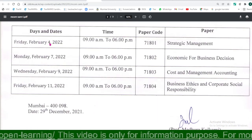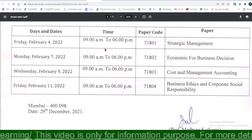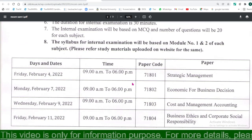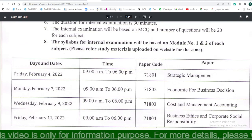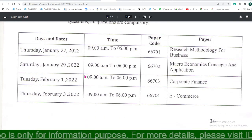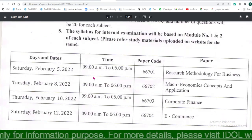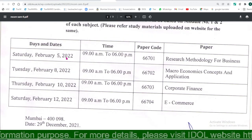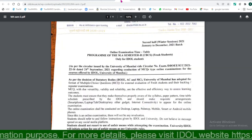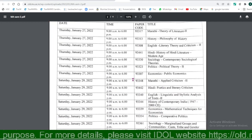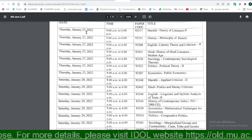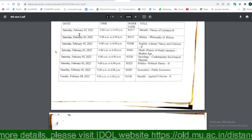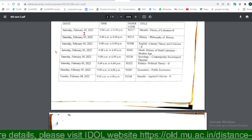From 4th February, there will be internal examinations for MCQ Semester 1, and from 5th February for MCQ Semester 2. For MA as well, there will be external examinations from 27th January and internal examinations from 5th February.